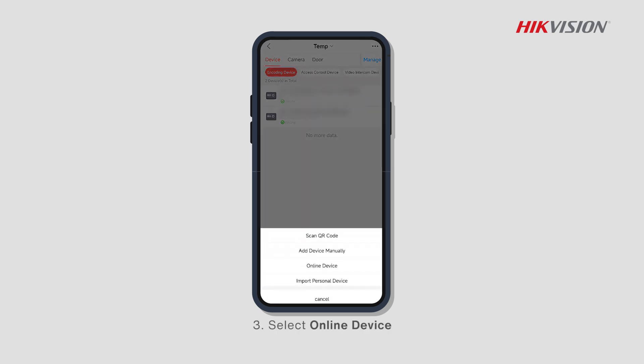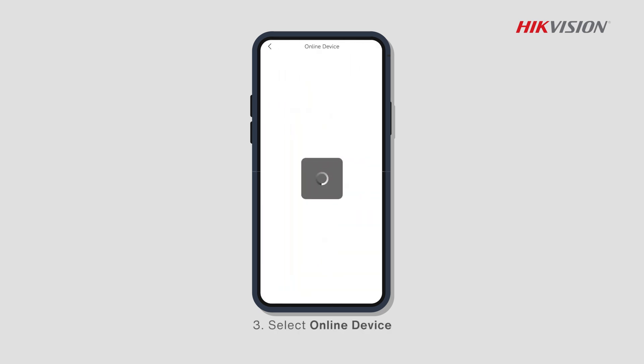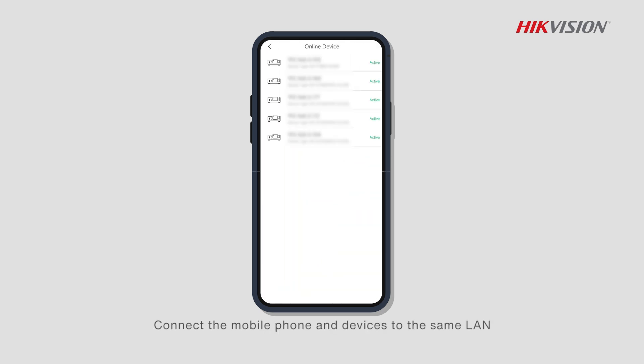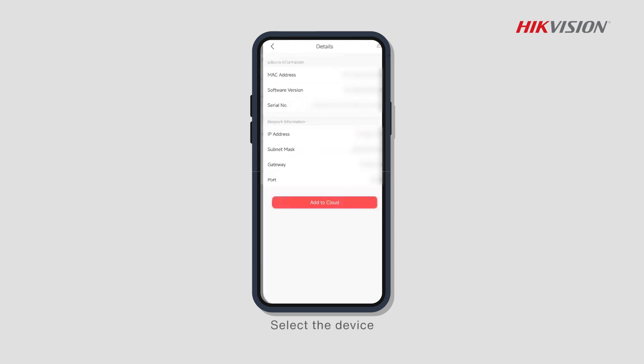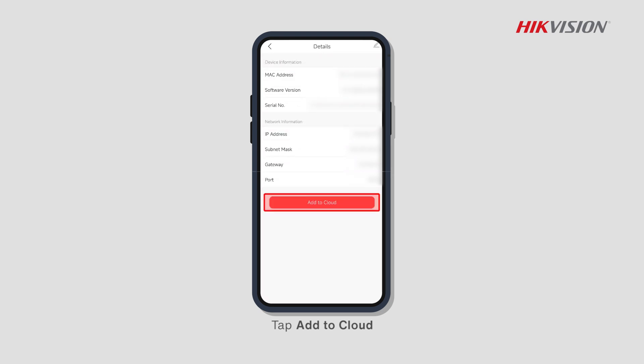Third, select Online Device. Connect the mobile phone and the device to the same LAN, then select the device and tap Add to Cloud.